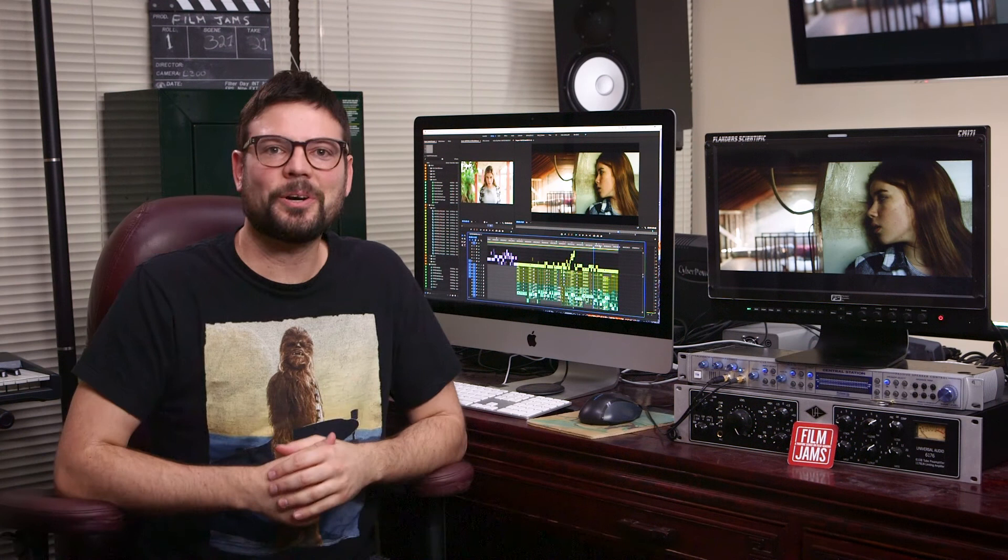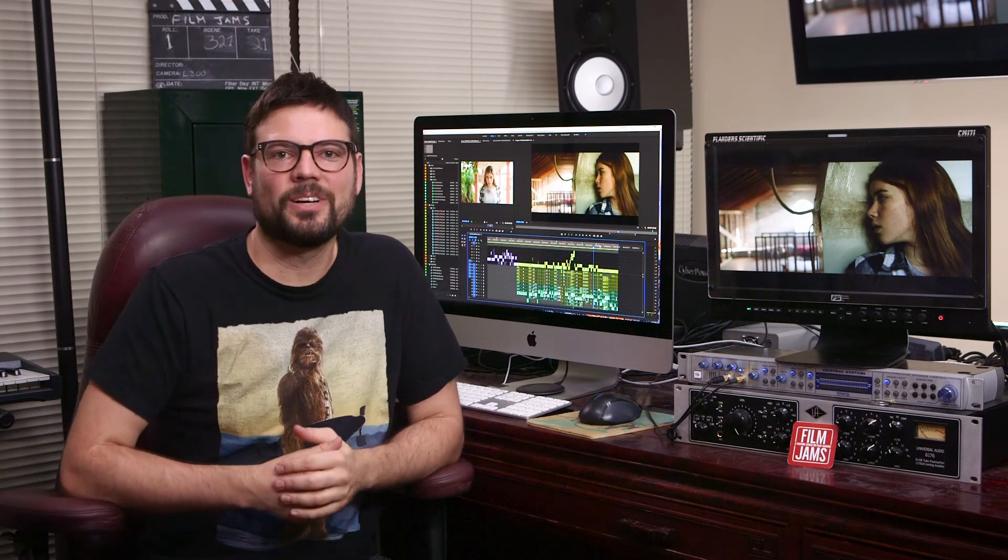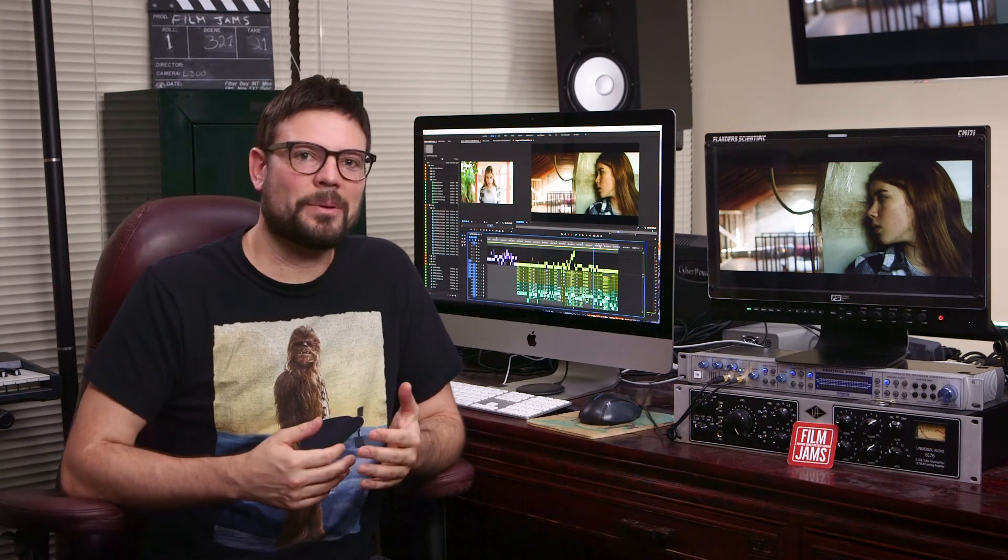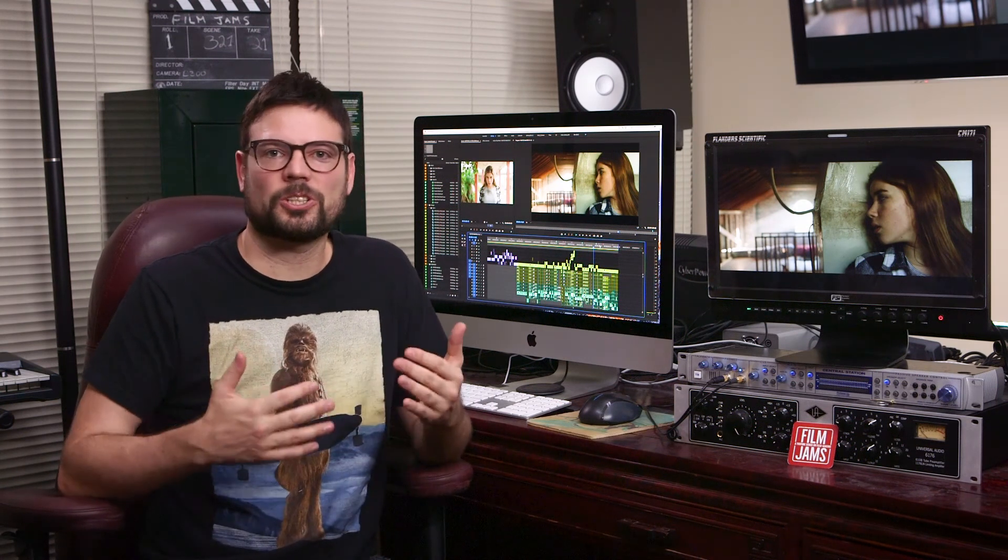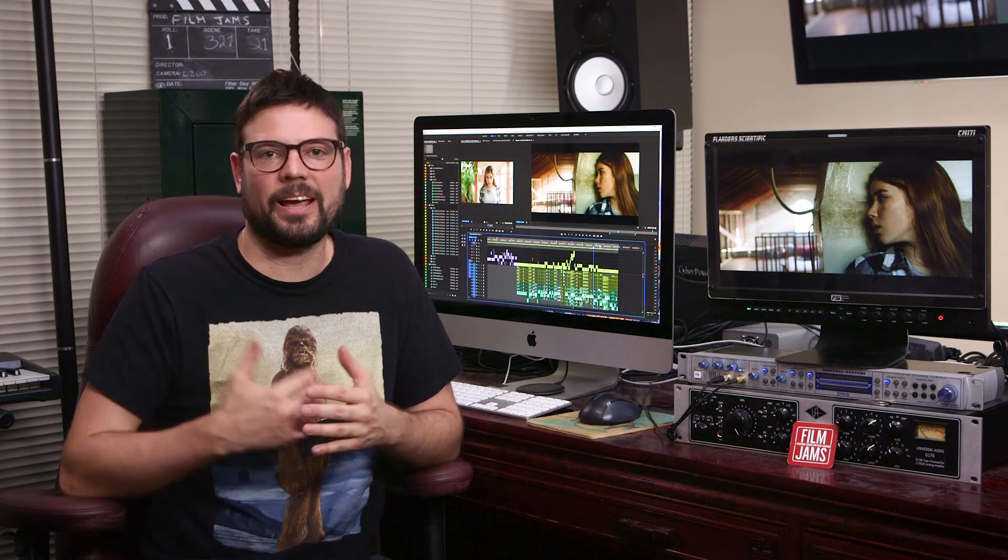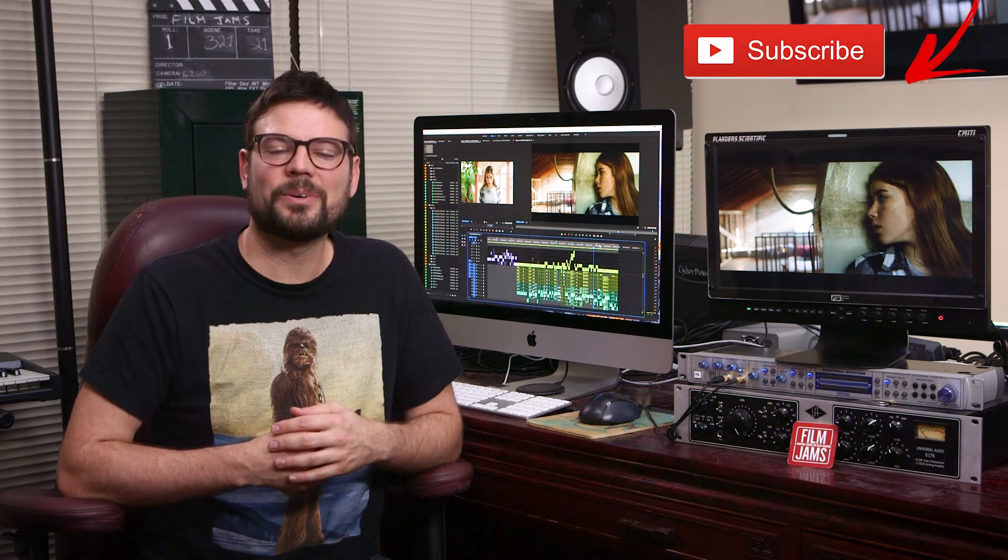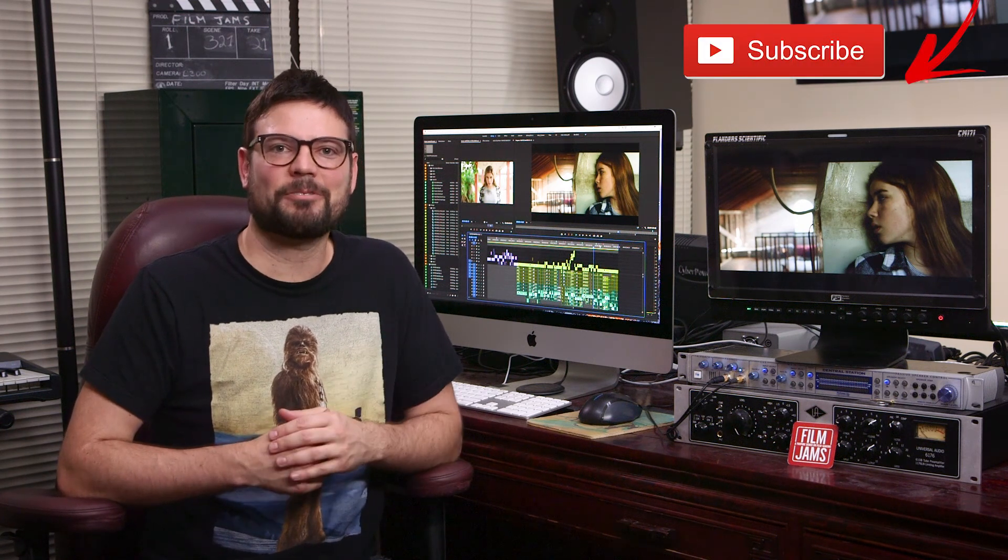Well, we hope these editing tips will help speed up your post-production workflow. Let us know in the comments any other tricks or shortcuts you might use to speed up your editing game. And don't forget to like and subscribe with new videos every Friday.